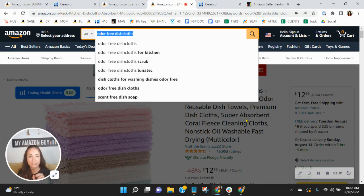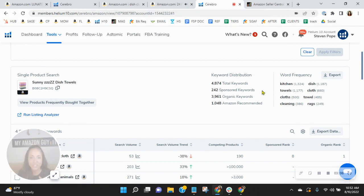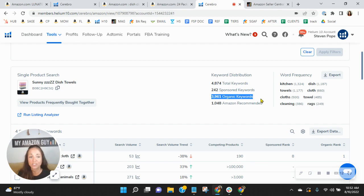What I want to show you is their advertising plan. Look at this. So they are really doing very well with their organics. They've got almost 4,000 of them. And because of that, they're selling more than you. They've also got 242 sponsored keywords. But even if they weren't using pay-per-click, they would still sell more than you simply because they've got more than four times the keywords that you do.